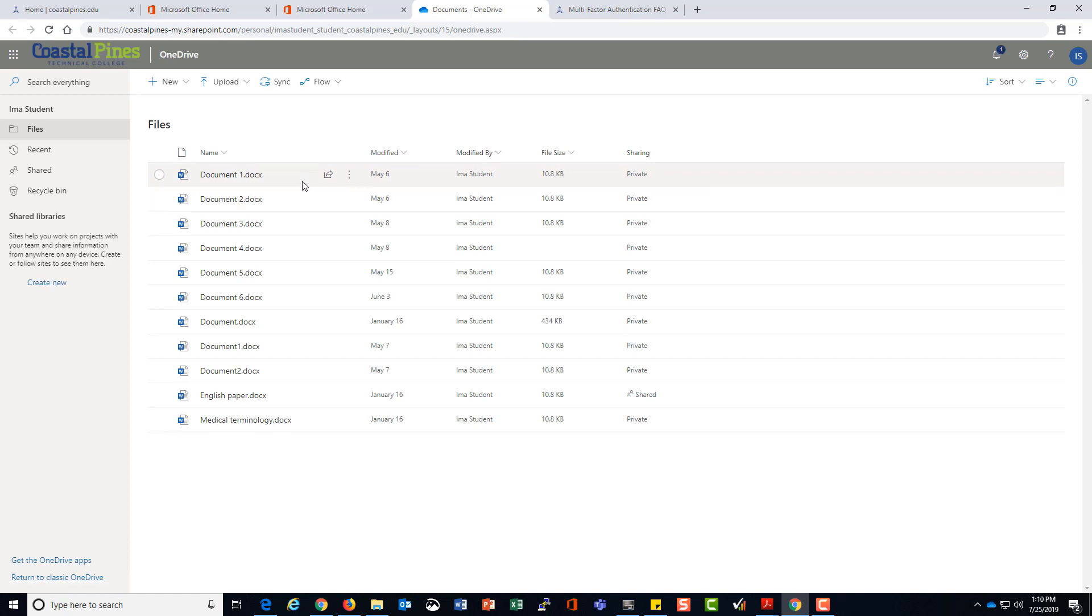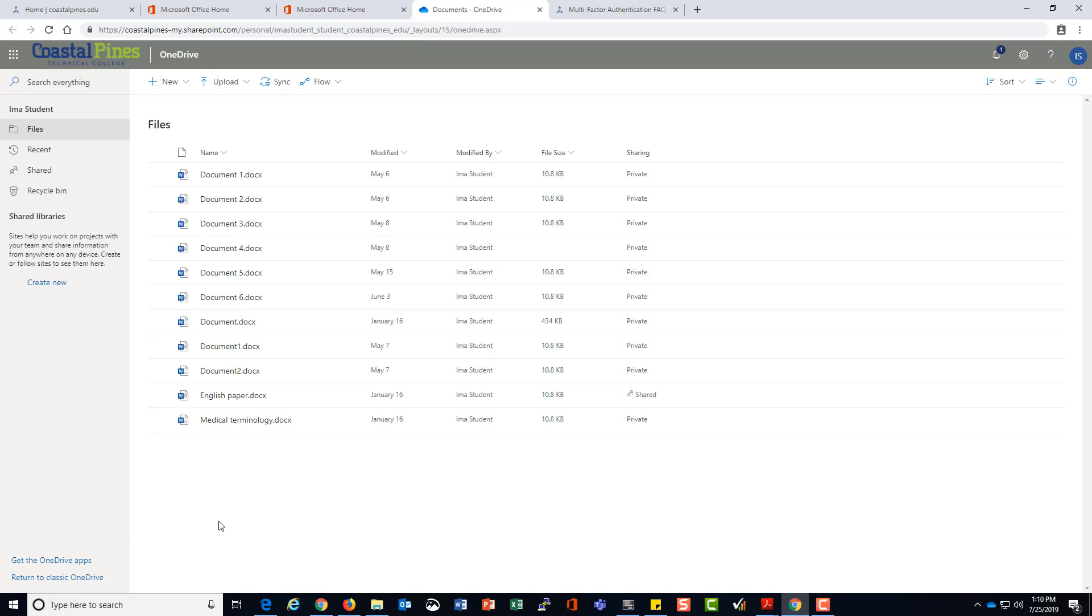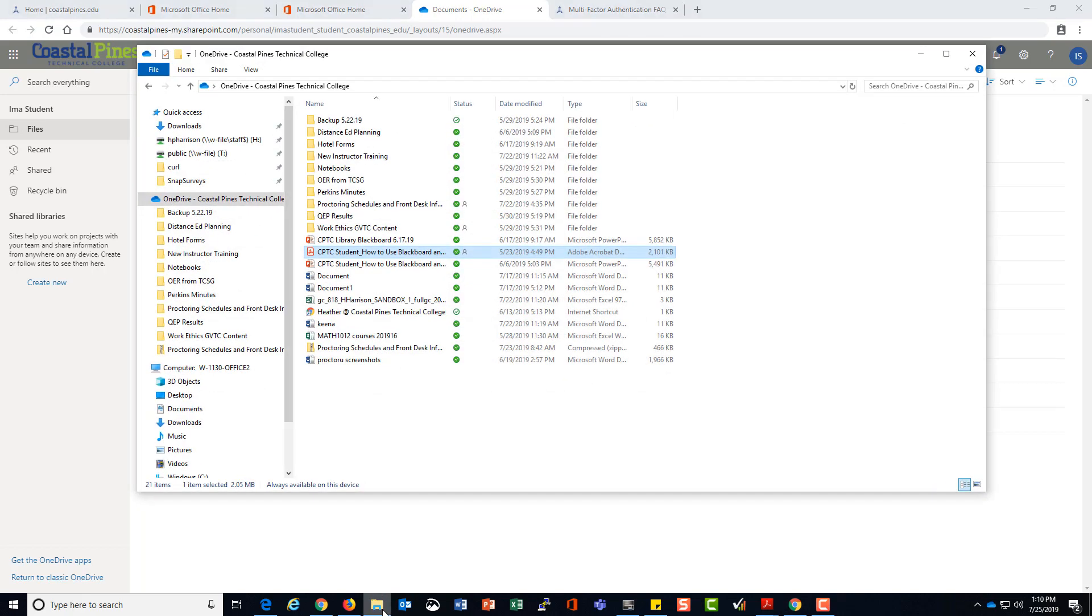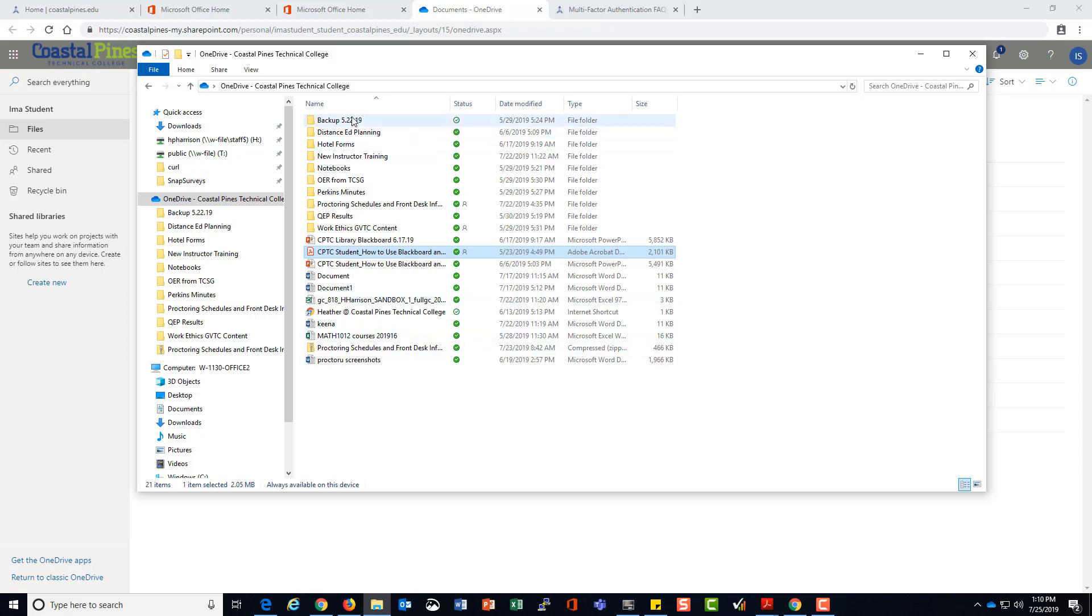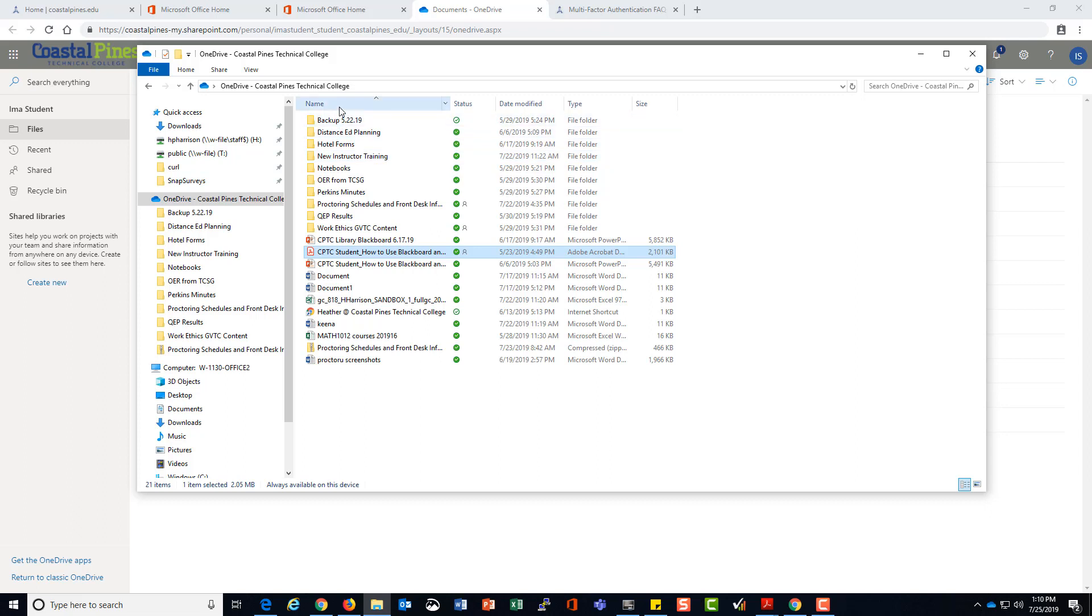You can use this document storage to attach files and submit them on the web. You can also sync these files to save on your computer. My personal OneDrive or employee account has some files saved in my OneDrive, and I've synced my OneDrive to my computer, and my files are here.